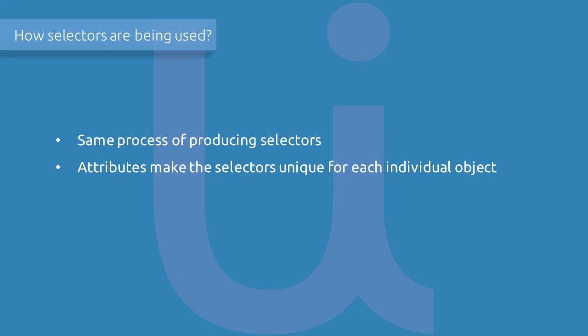Selectors are being used from basic to advanced automation to any native legacy or web applications. They will only differ in the structure since they will have different attributes to identify the objects on the screen. The process of producing selectors will be the same. You can see how UiPath will be able to accurately identify objects on the screen by using the power of selectors.